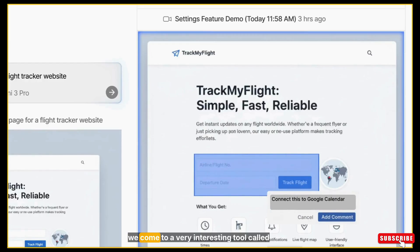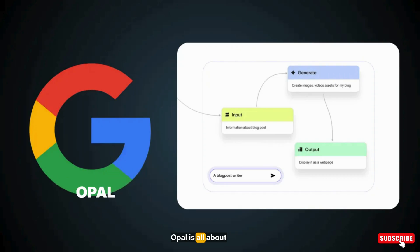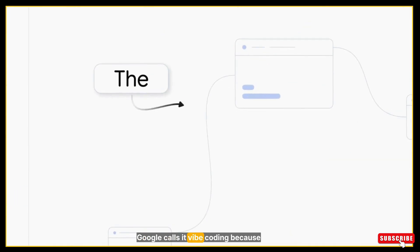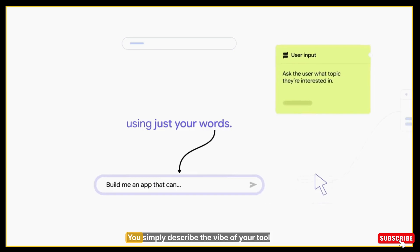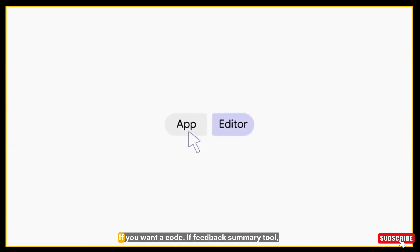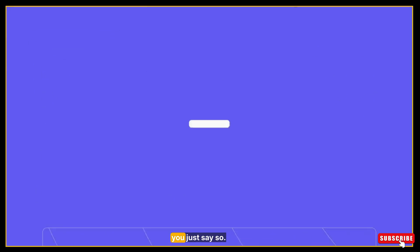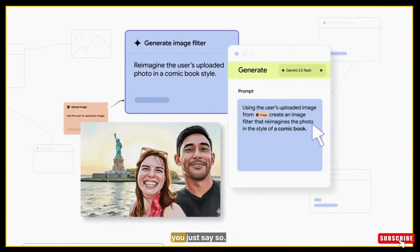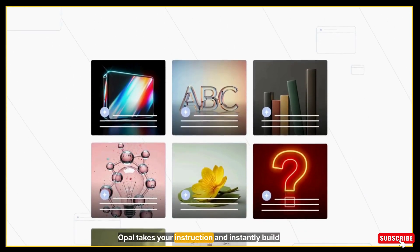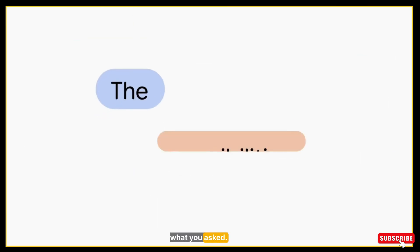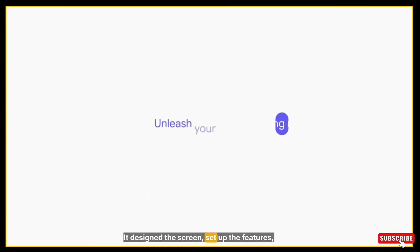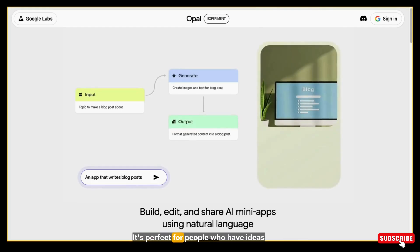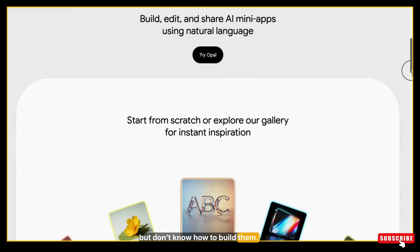Now we come to a very interesting tool called Opal. Opal is all about simplicity and creativity. Google calls it vibe coding because you don't write code. You simply describe the vibe of the tool you want to build. If you want a customer feedback summary tool, you just say so. If you want a small attendance recorder, you just say so. Opal takes your instruction and instantly builds a little mini-app based on exactly what you asked. It designs the screen, sets up the features, creates the usable tool in just a few minutes.